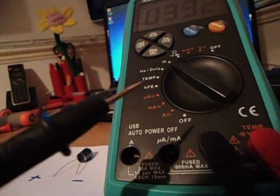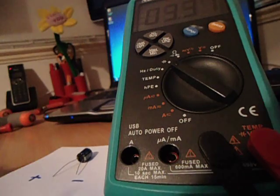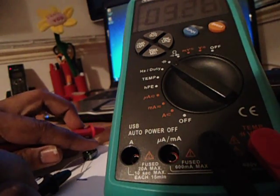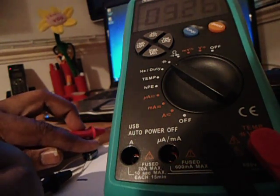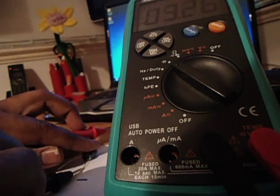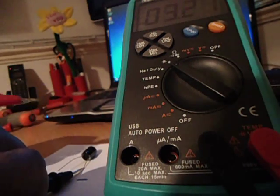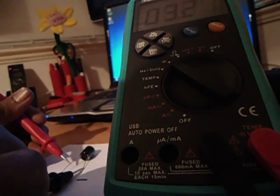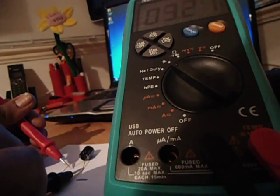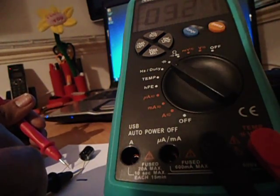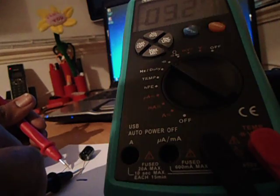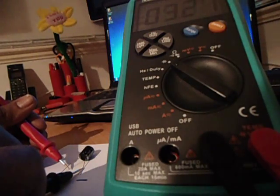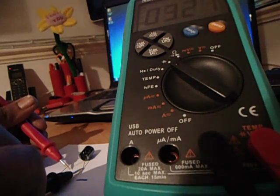Basically, you take your negative terminal, stick it onto the negative side as I'm doing here. Take your positive, stick it onto the positive side. And my one always takes a bit of a while before it gives me a reading. You should see it change in a bit.